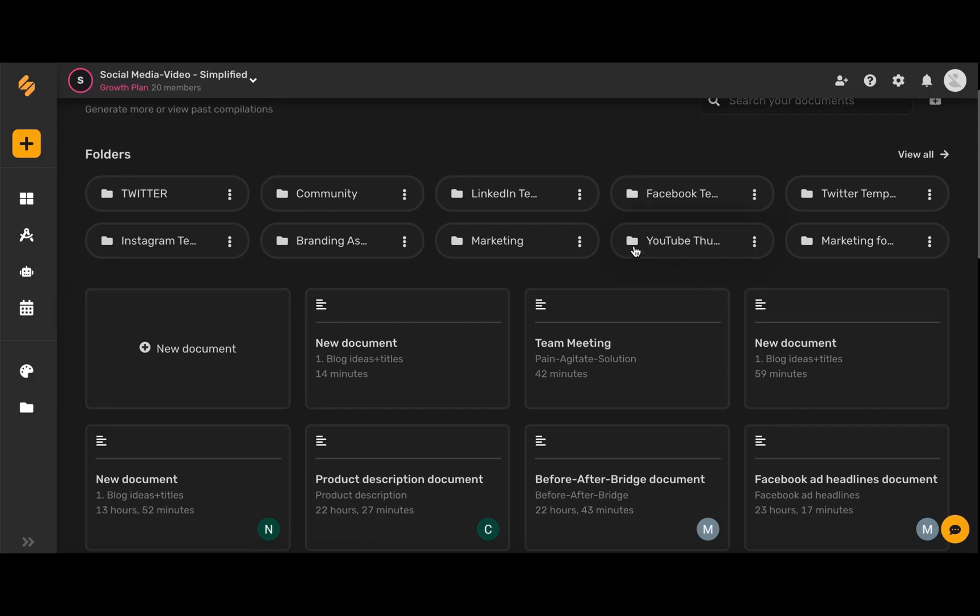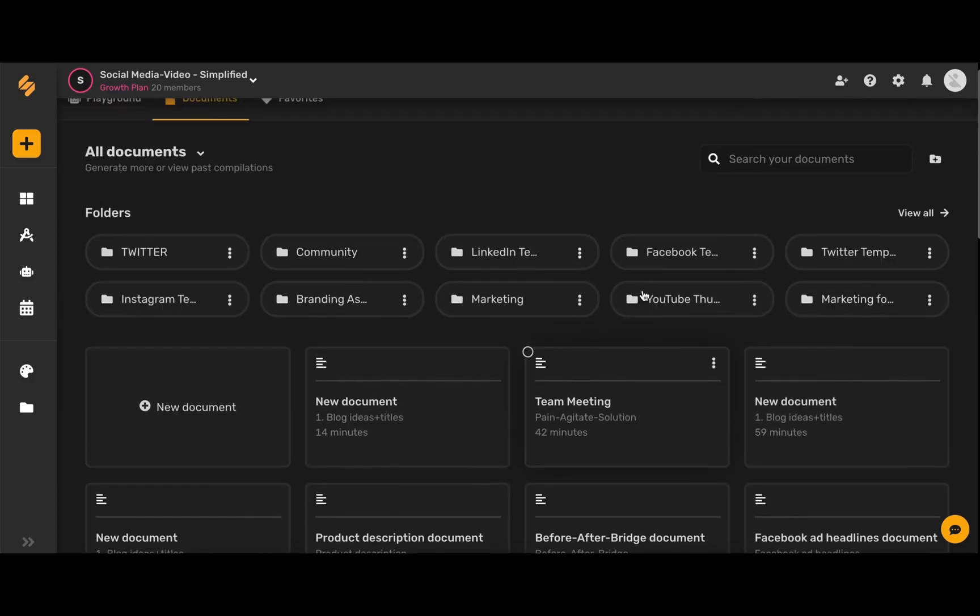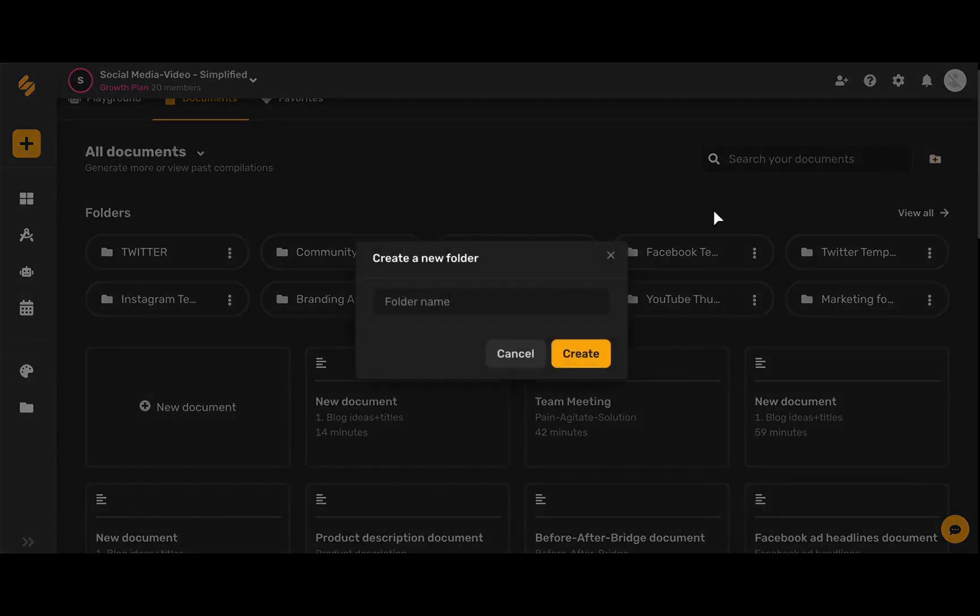You can also organize your documents with folders. You can see here that I have all my different folders, and if I want to add a new folder I can simply click this icon here, type in my folder name, and then click create.